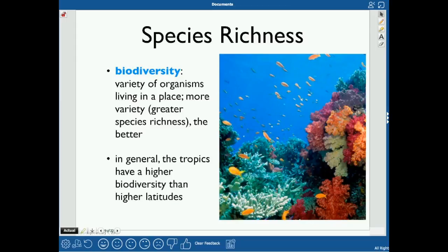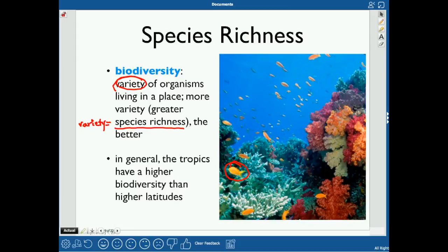Biodiversity is the variety of organisms living in a place — how many different kinds there are, which is called species richness. A coral reef with only one type of yellow fish would have a lot of fish but low biodiversity. A coral reef with many different kinds of fish has high species richness and is considered more resilient. In general, the tropics have higher biodiversity than higher latitudes because it's warmer and more creatures can live there.